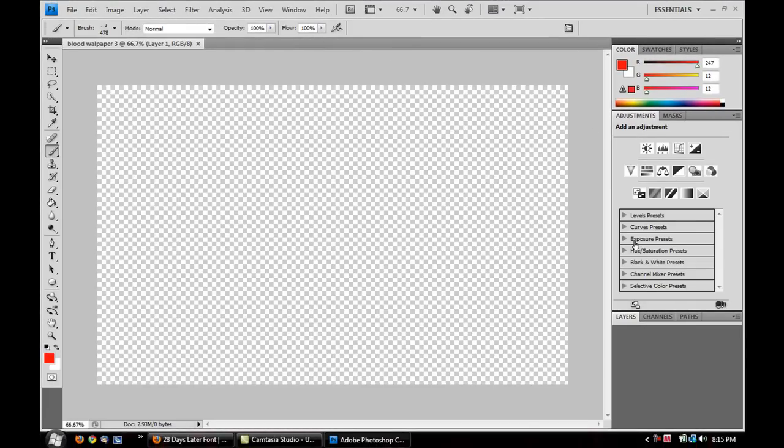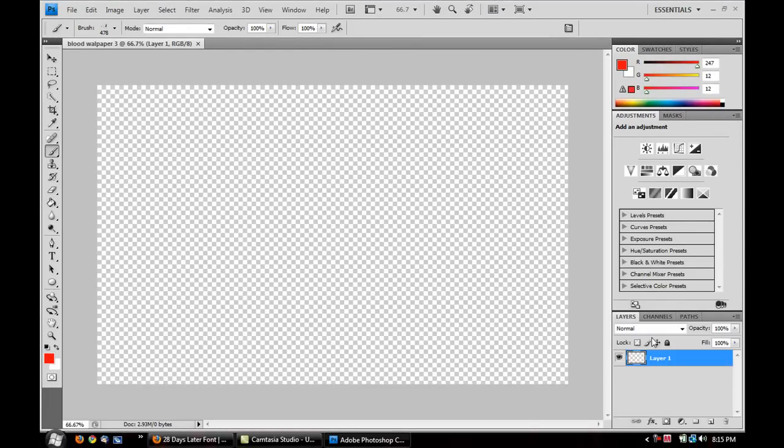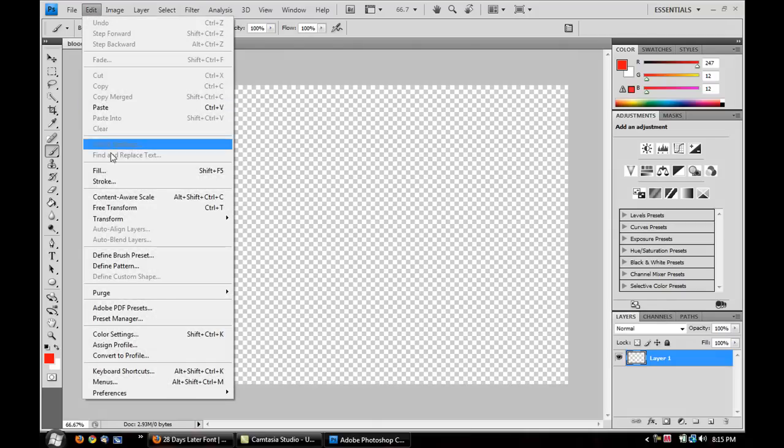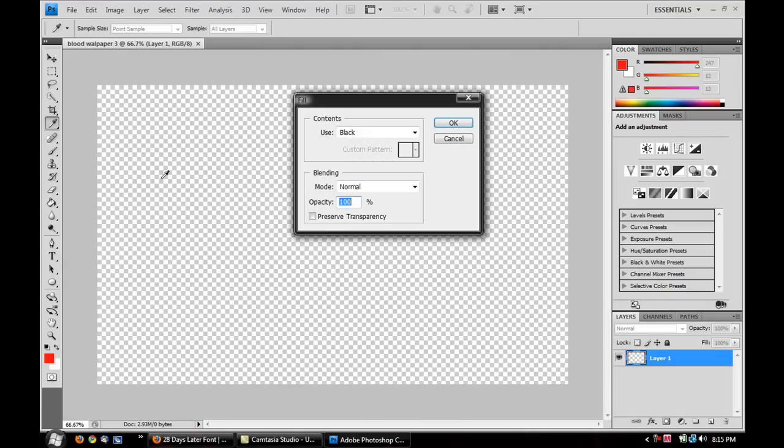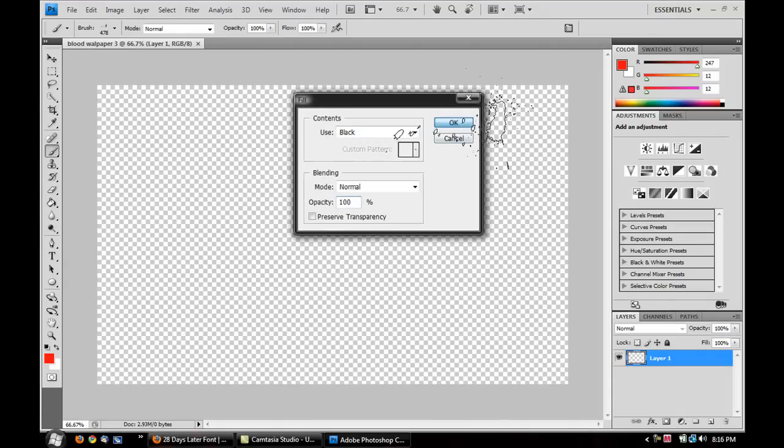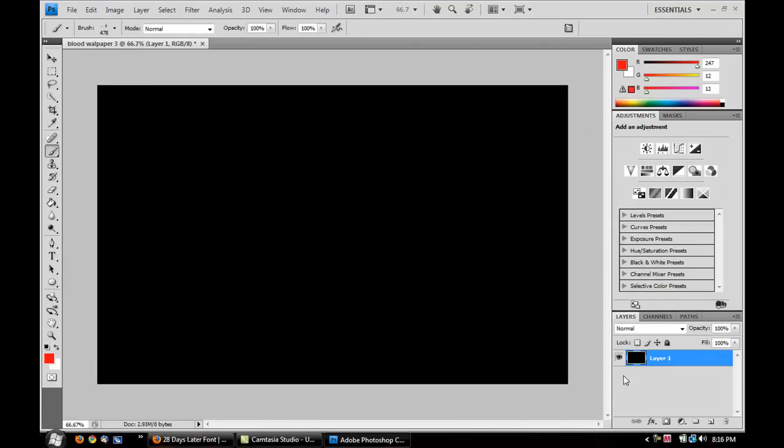Let's just, and now it has my blank transparent layer. I'm going to go up here to Edit. I'm going to click on Fill, and make sure it's filled in black to have our black background.